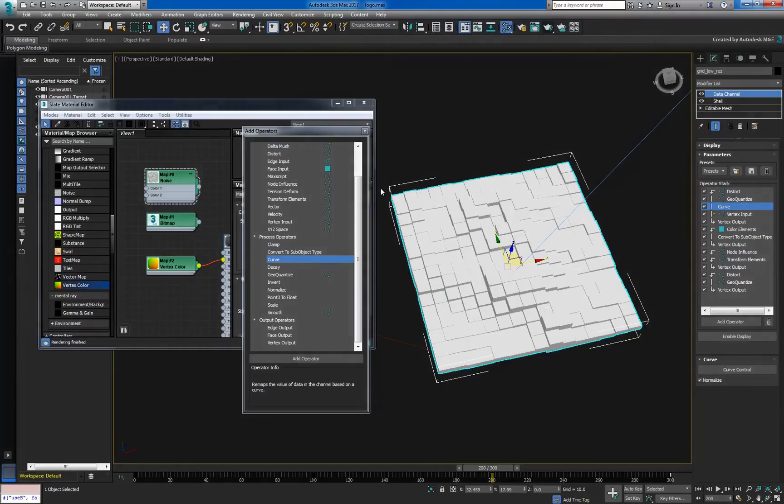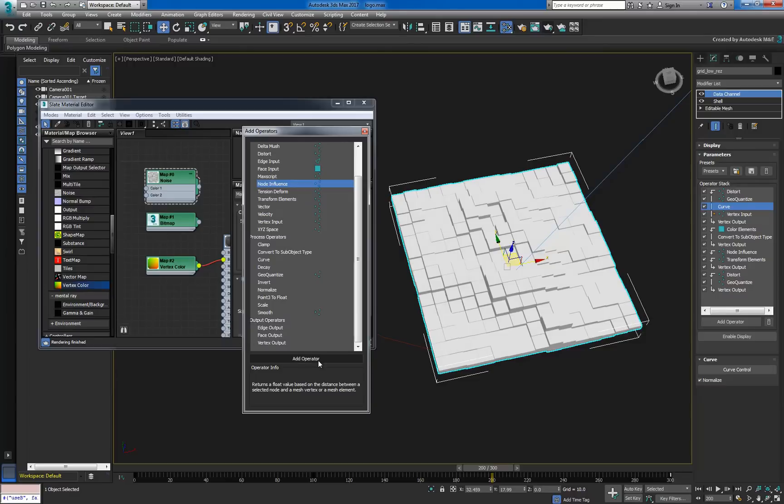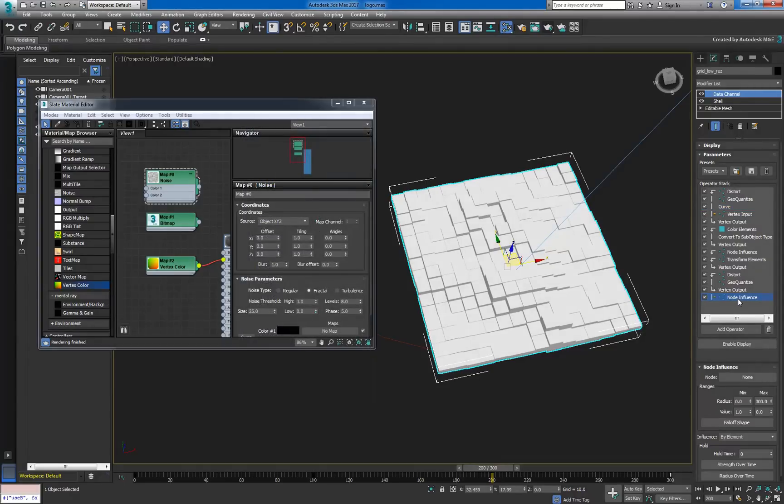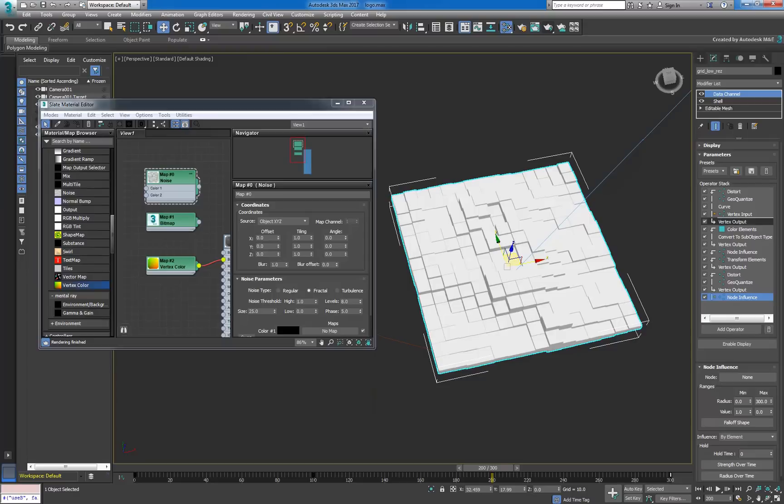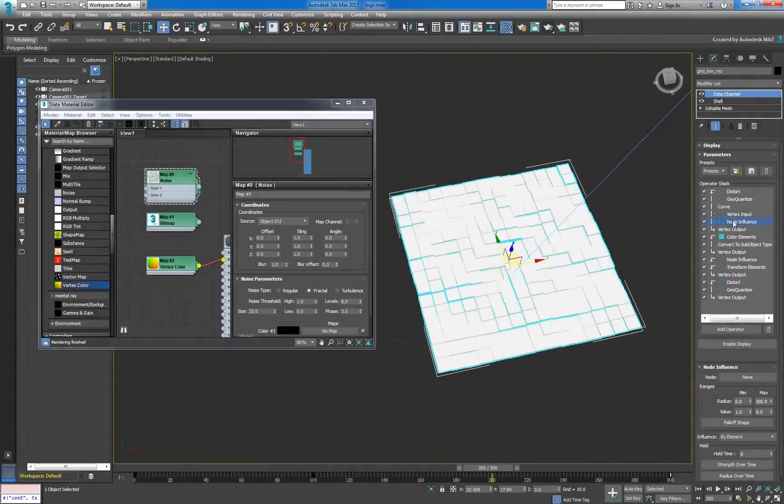We can now add one last node influence to focus the bulge closer to the three, and to reduce the text extension in the lower right corner.